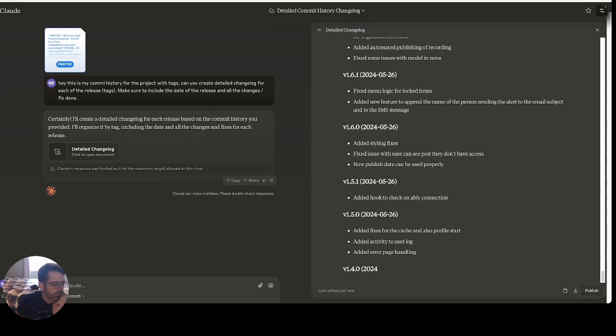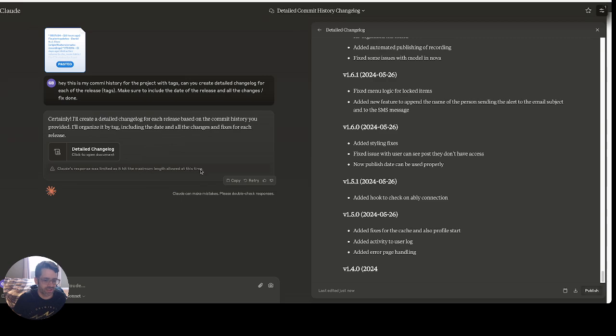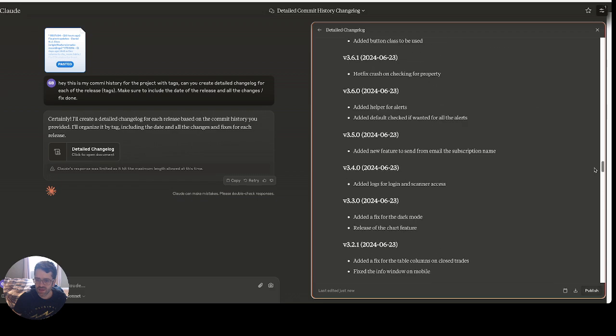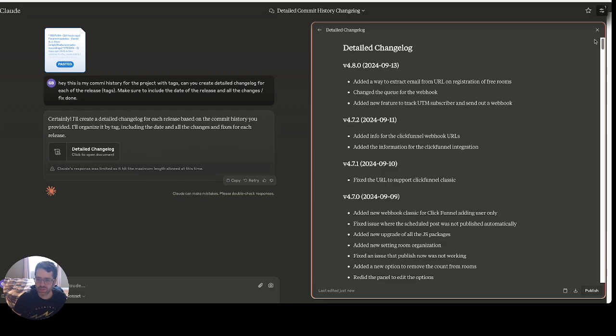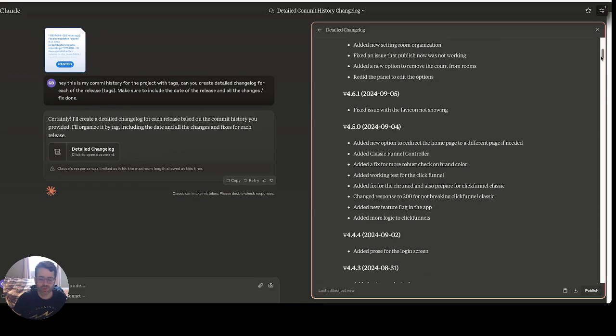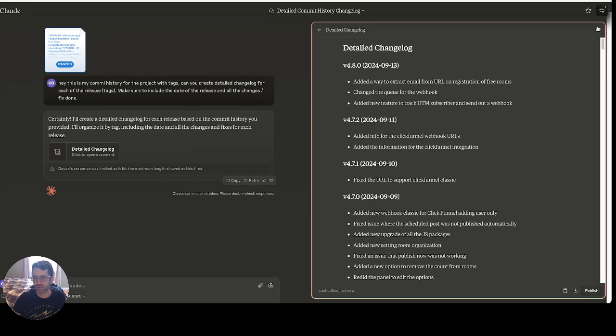Okay, so because my history was quite long to do, Claude actually hit the limit, but it's not a big deal because we can tell him to continue. But you can see it did the whole history of all my changelog with the tag version, which is fantastic. It just saved me so much time, it's crazy.